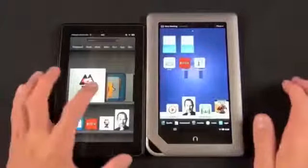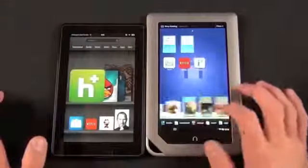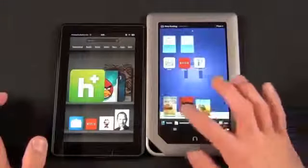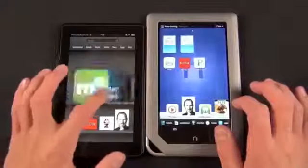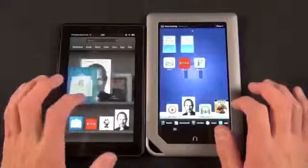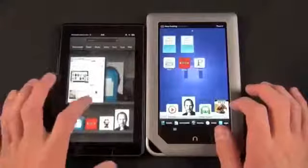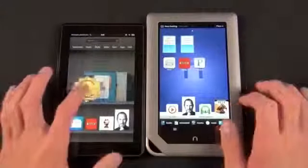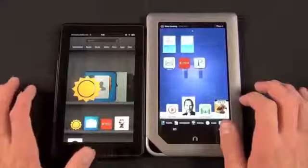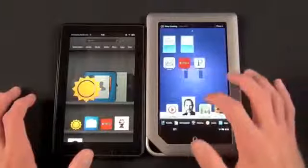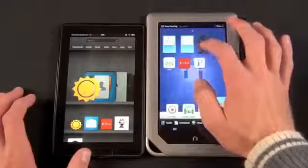Looking at the user interface, both are noticeably similar. On the home screen you'll find a cover flow-like tool to navigate through your library of apps, documents, videos, music, albums, and more. On the Amazon Kindle you can organize these by pinning them to your favorites bookshelf, while on the Nook you can drag them to three different home screens that you swipe through.